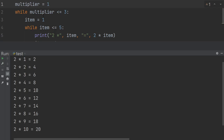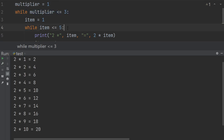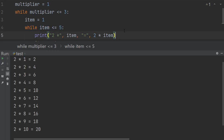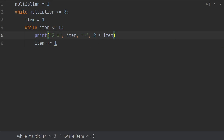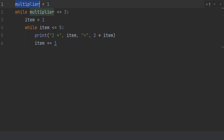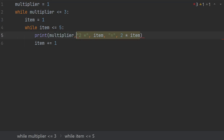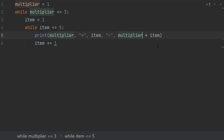So multiplier and item both start at one in the beginning. The outer loop is looping through multiplier values one, two, and three. The inner while loop is looping through item values one, two, three, four, and five. To show the output correctly, I need to change the print statement: instead of always saying two times, I would say multiplier times item equals multiplier times item — the product.